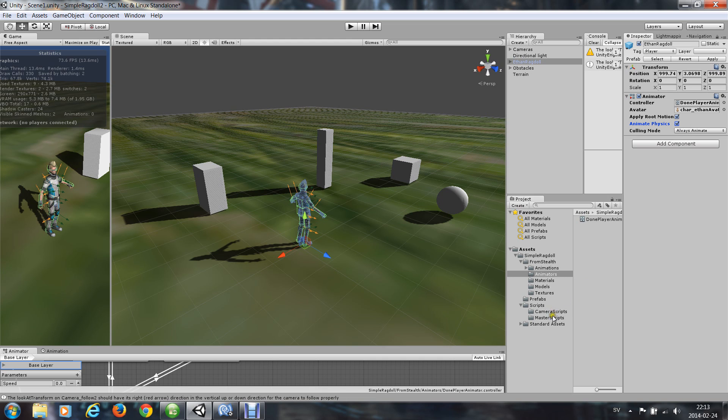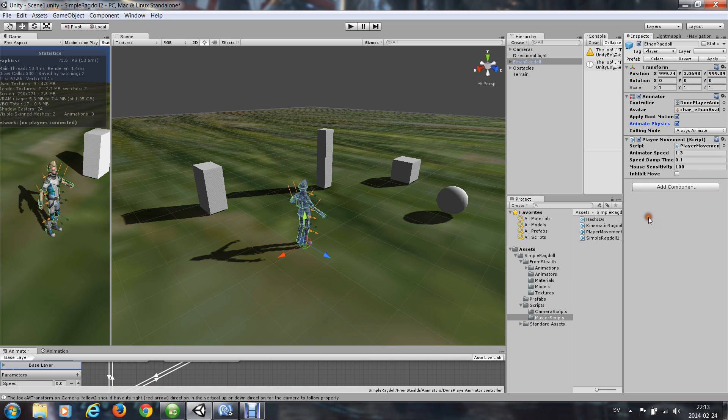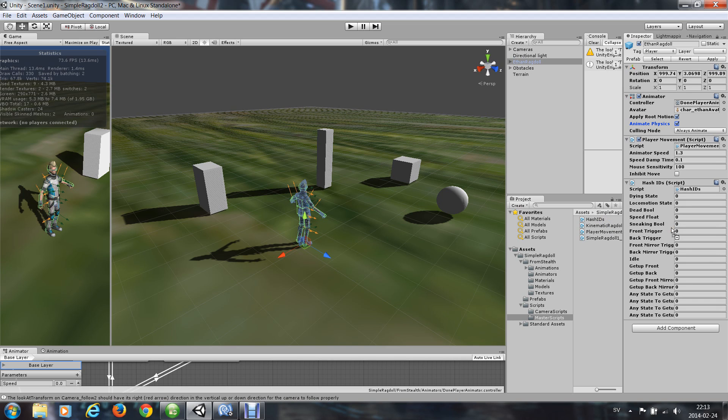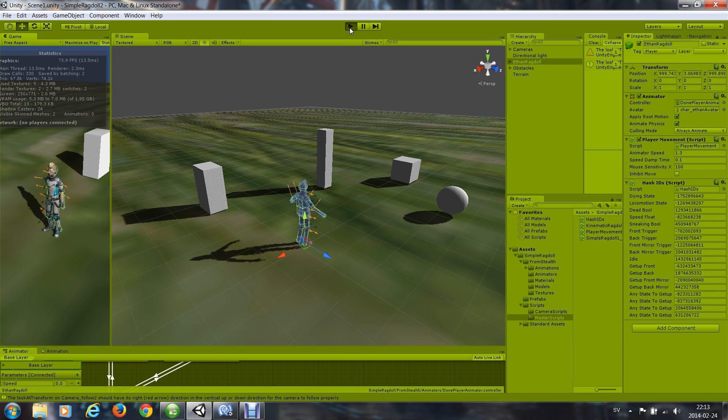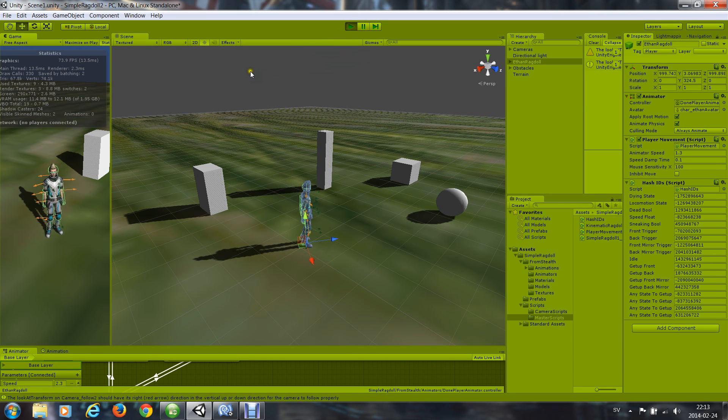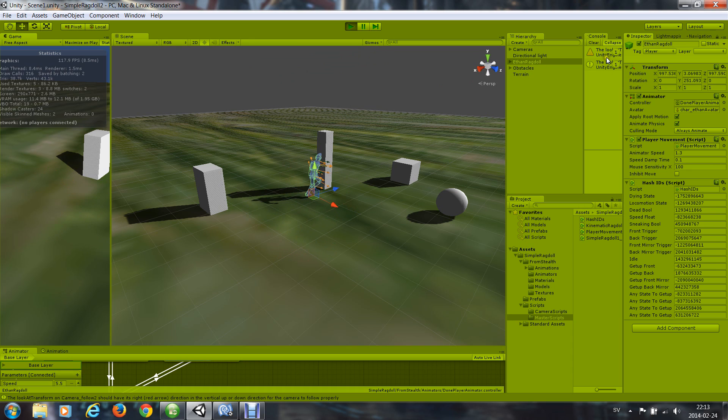And in the scripts I have a player movement script and some hash IDs. So now the ragdoll is animated.